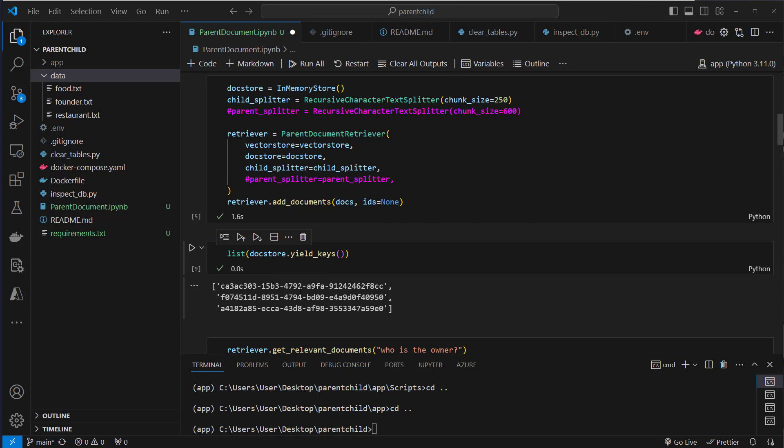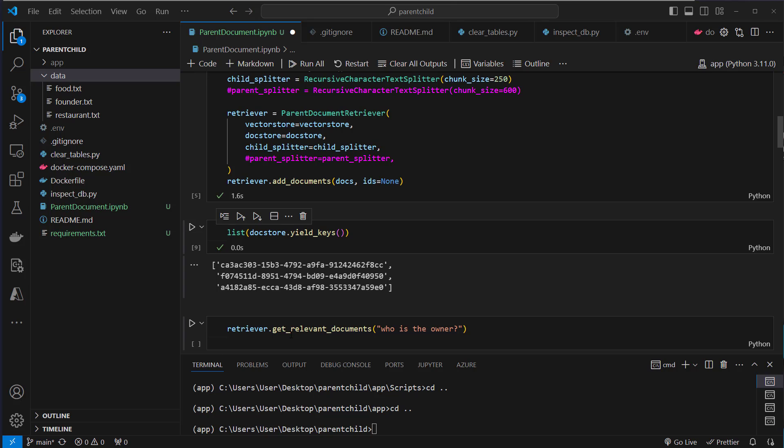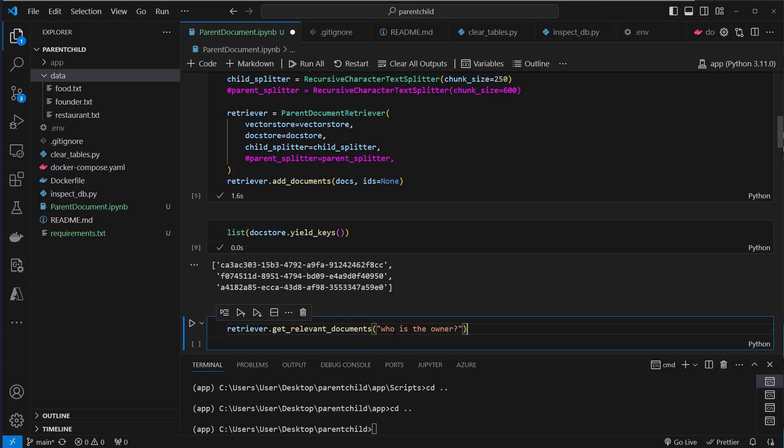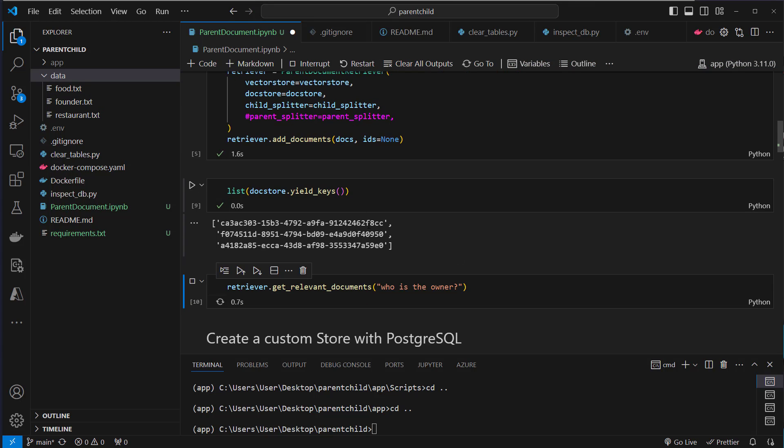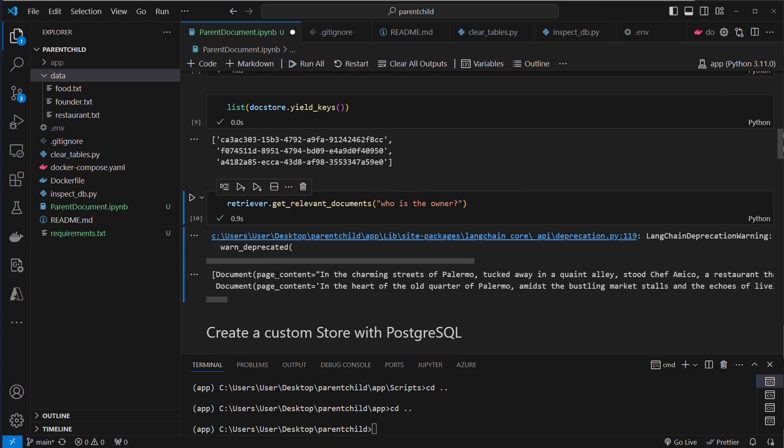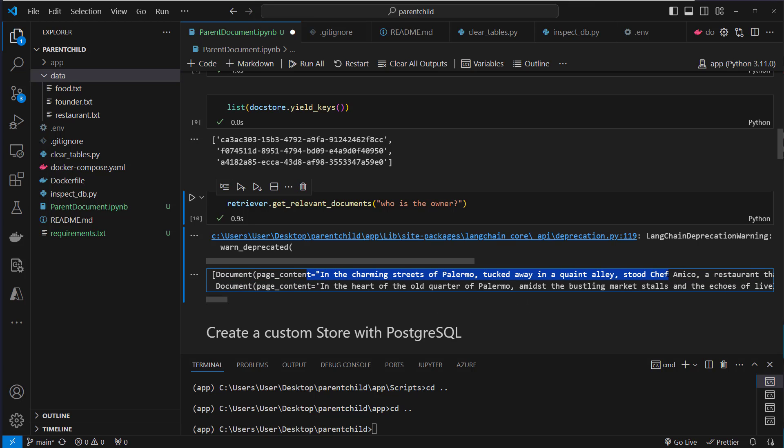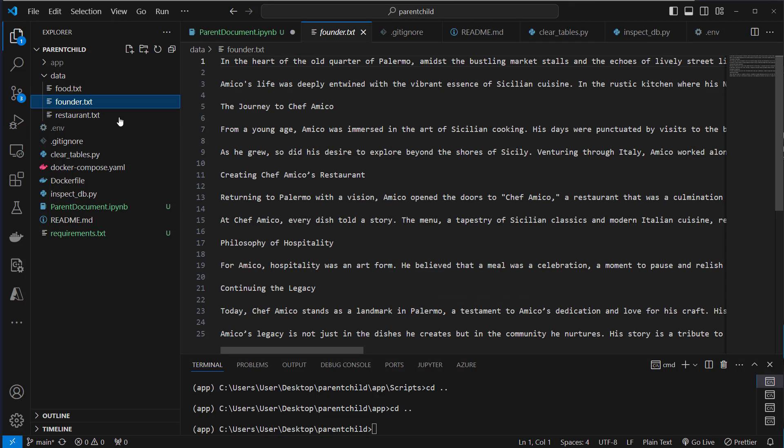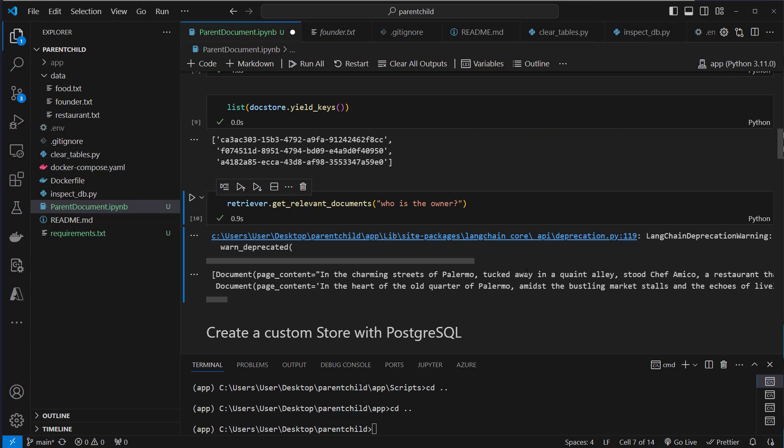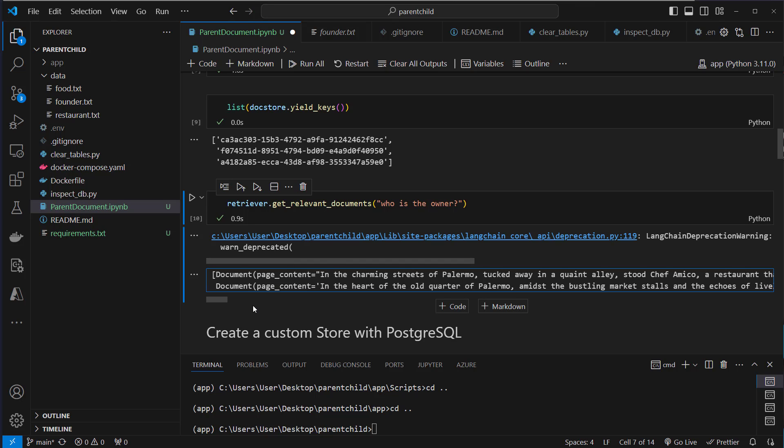But all of that happens as most of the time under the hood and we can just run the get relevant documents on that retriever and we pass the question who is the owner and then normally we should be able to get that information. And here we can see this is of course not a final answer by an LLM but we get the documents. And here you can see this is the complete document. So this matches, in the heart of the old court of Palermo. And this is this document and there's another one. So this is how you can do it. But of course a lot of the complexity is now hidden. And we're gonna use custom store to actually learn what's going on under the hood and do it ourself.